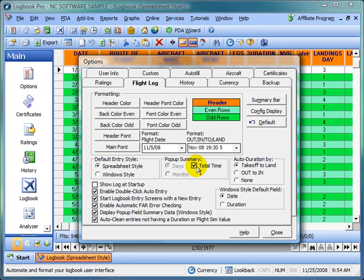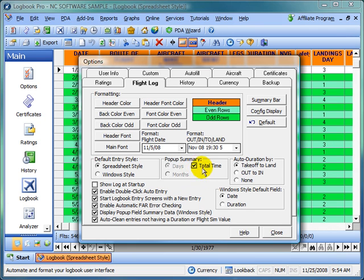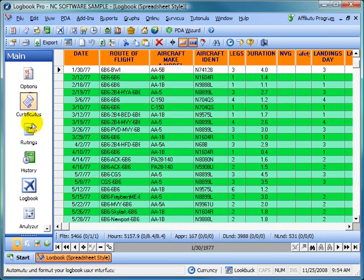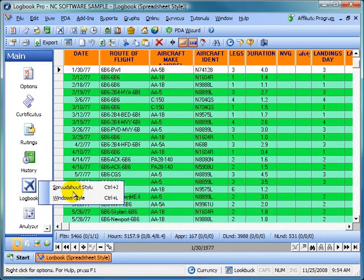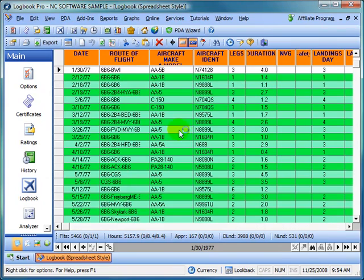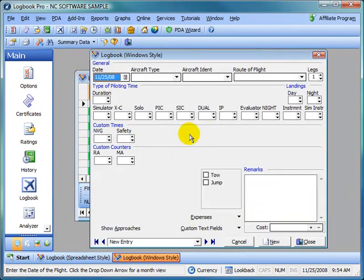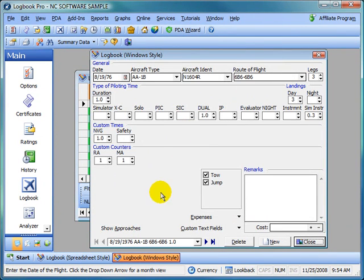As far as pop-up summaries, this applies only to the window style and it shows a calculation. Let's take a look at this. We're going to see total time. Let's show our window style log and go to the beginning here. For this particular aircraft type, let's go to a different type.